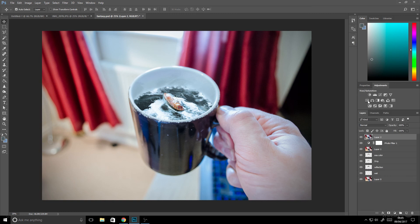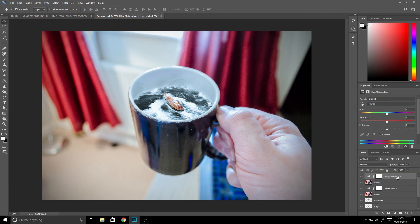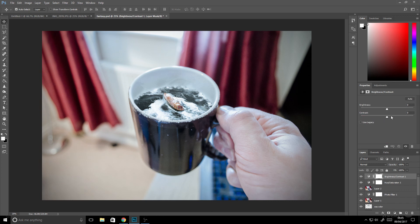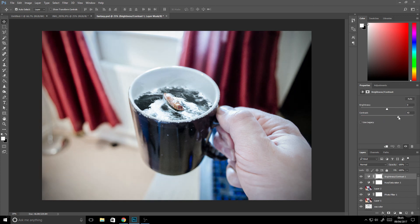We also want to reduce the saturation a little bit, just so we can knock back some of those colors. And we also want to bump up the contrast just to give it a little bit more of an edgy feel.